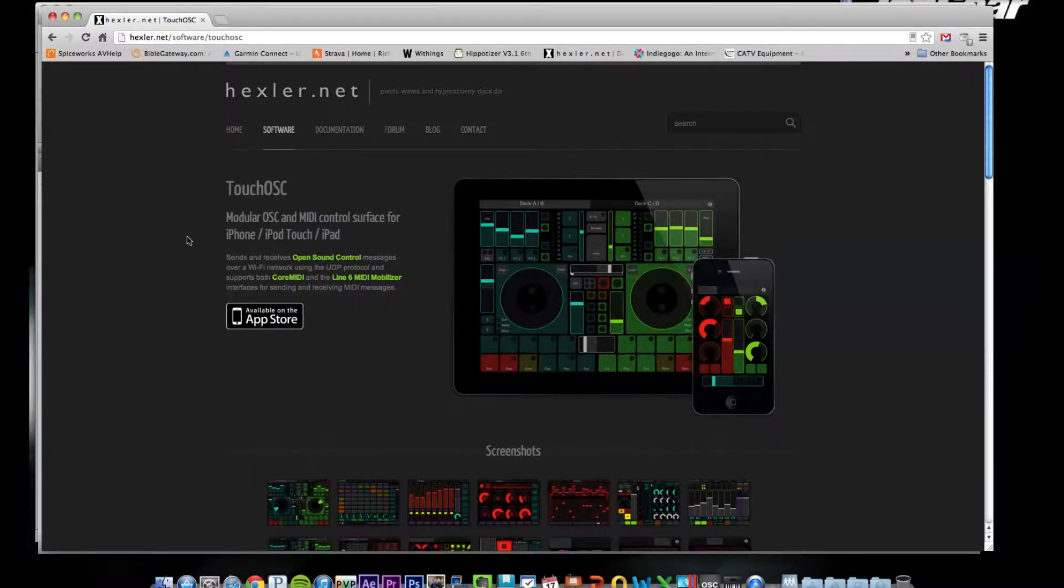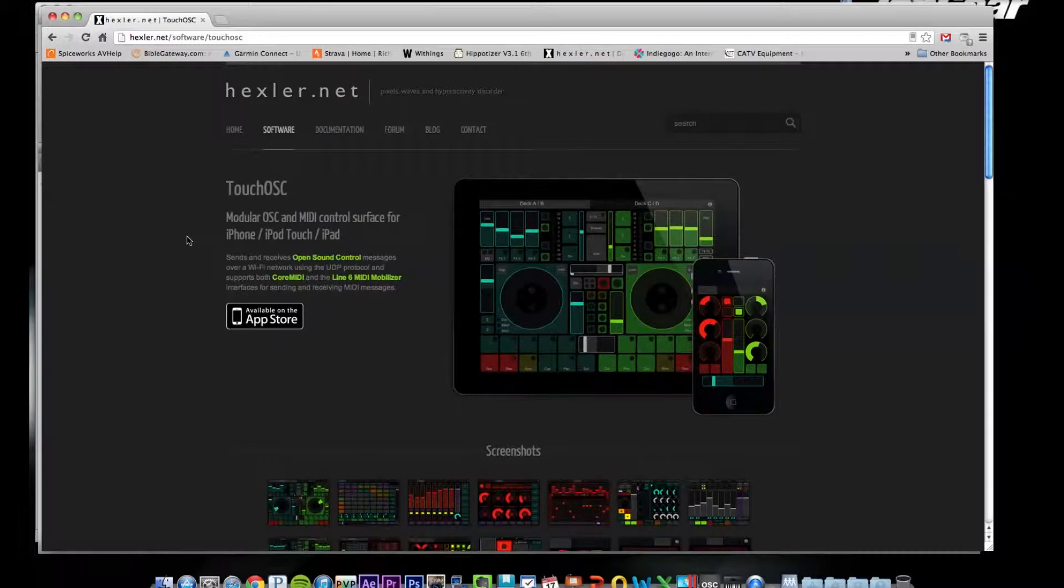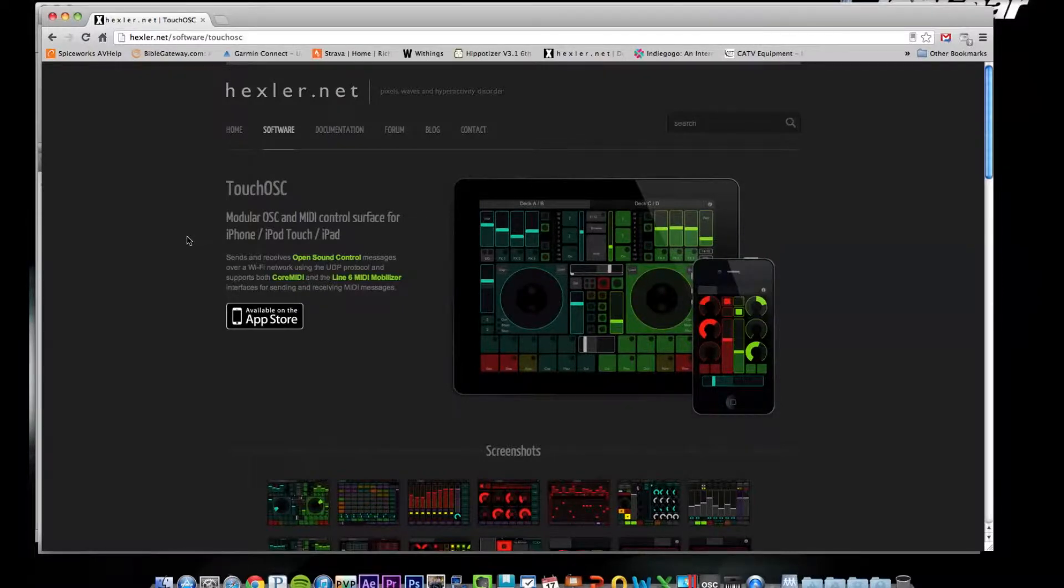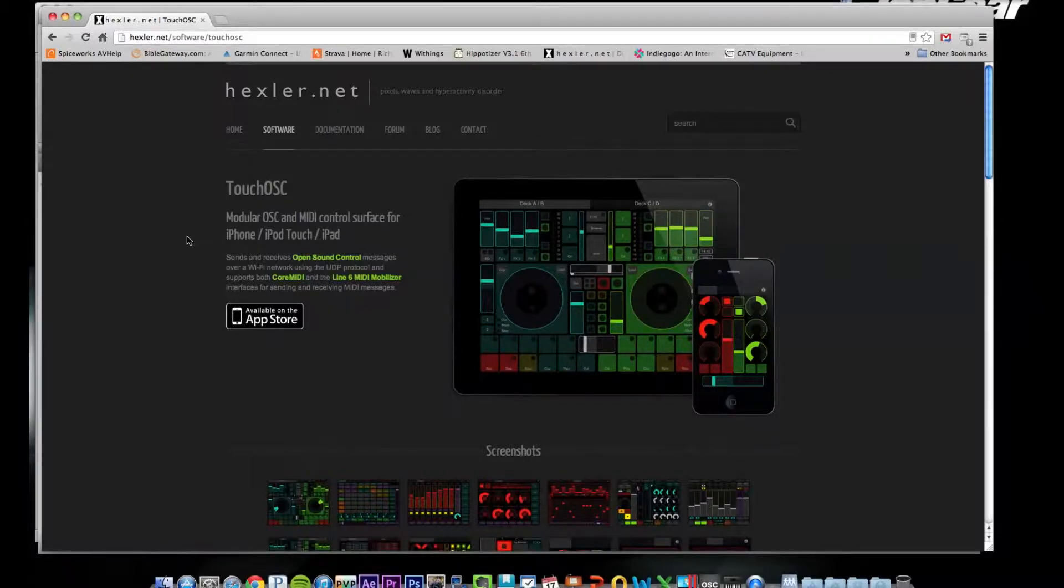TouchOSC is a completely customizable iPhone and iPad app that will let you send OSC and MIDI commands wirelessly to any Mac or PC. It's pretty cool.